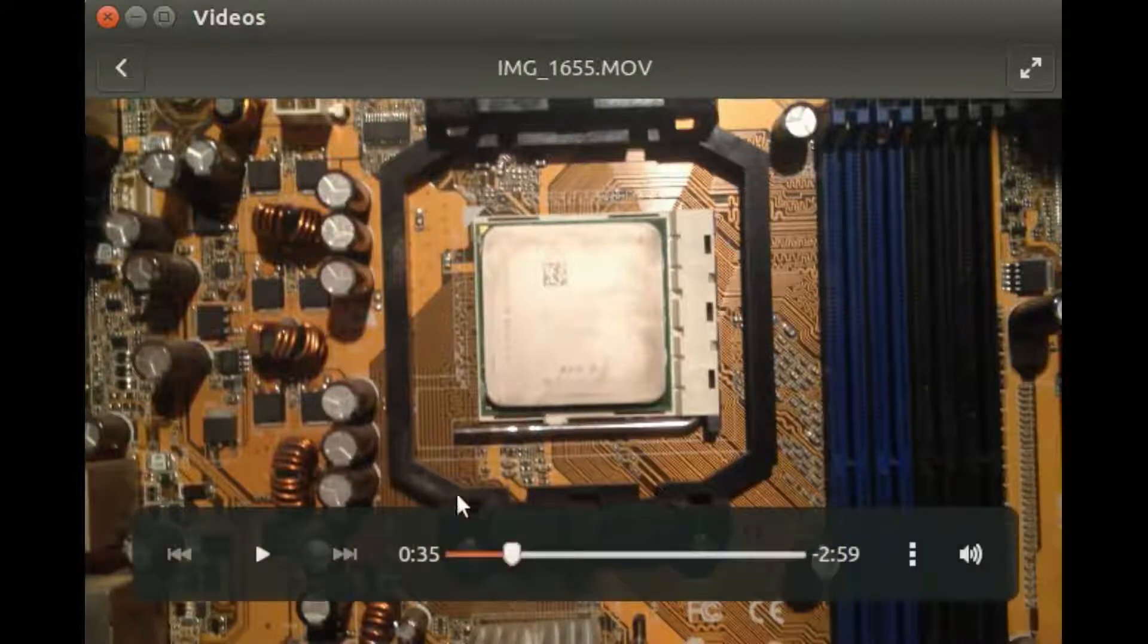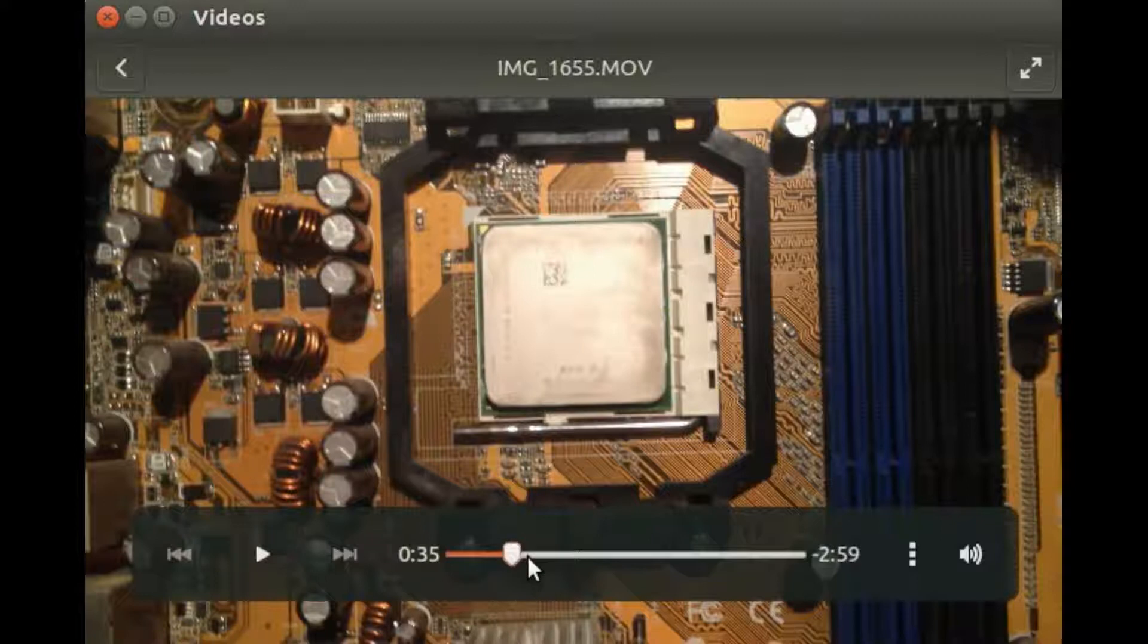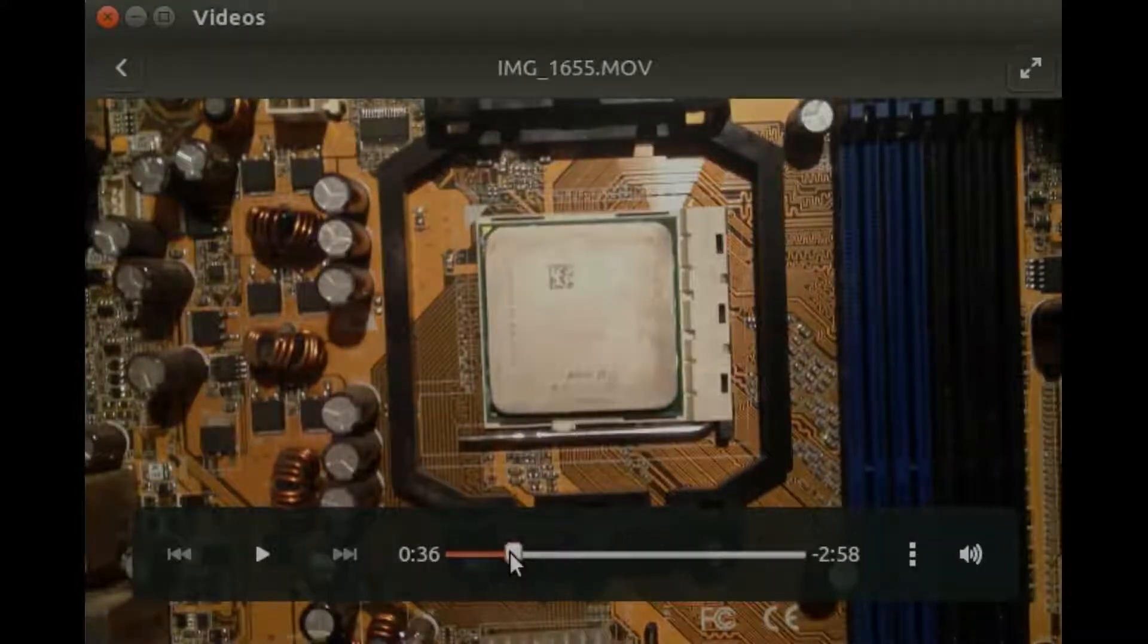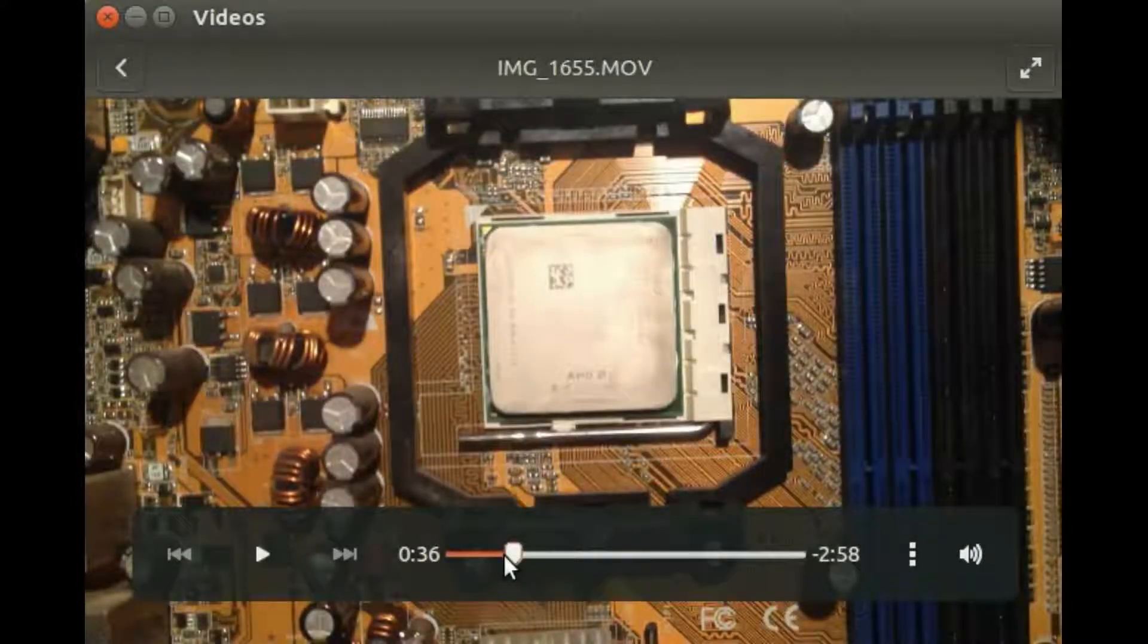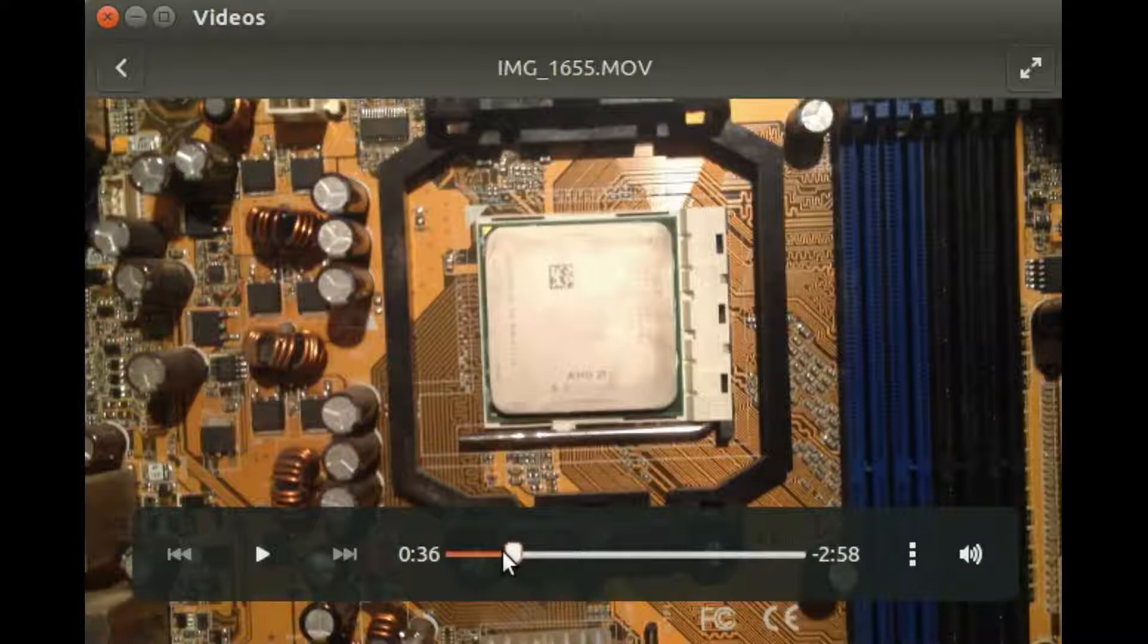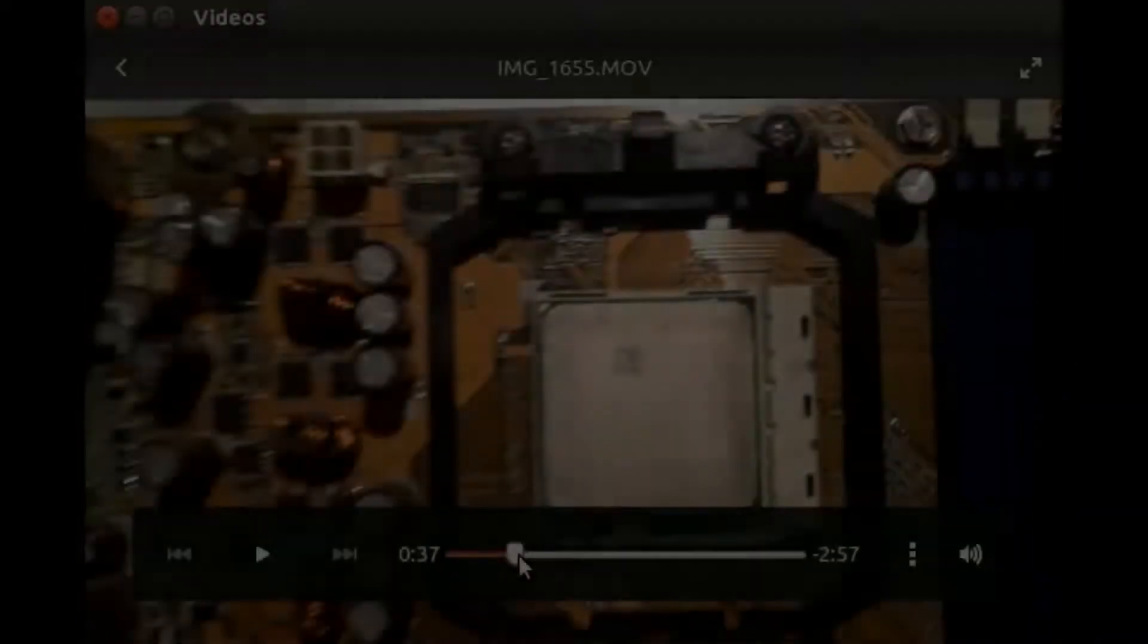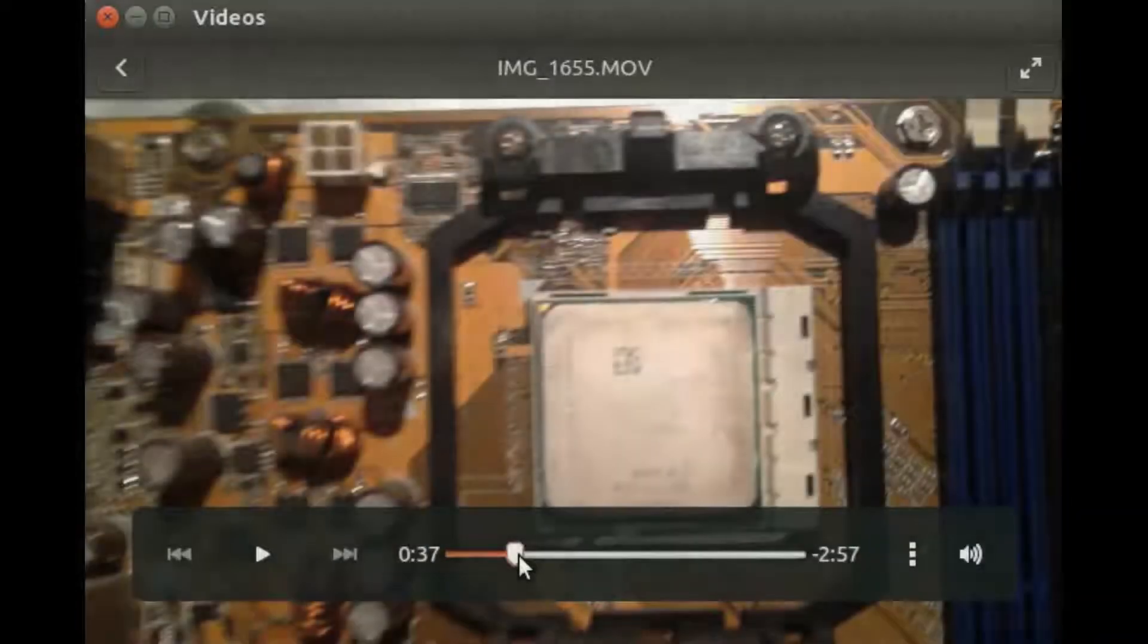Notice, I have come up with three choices for my freeze frame. One at 35 seconds, another at 36 seconds, and one other at 37 seconds.